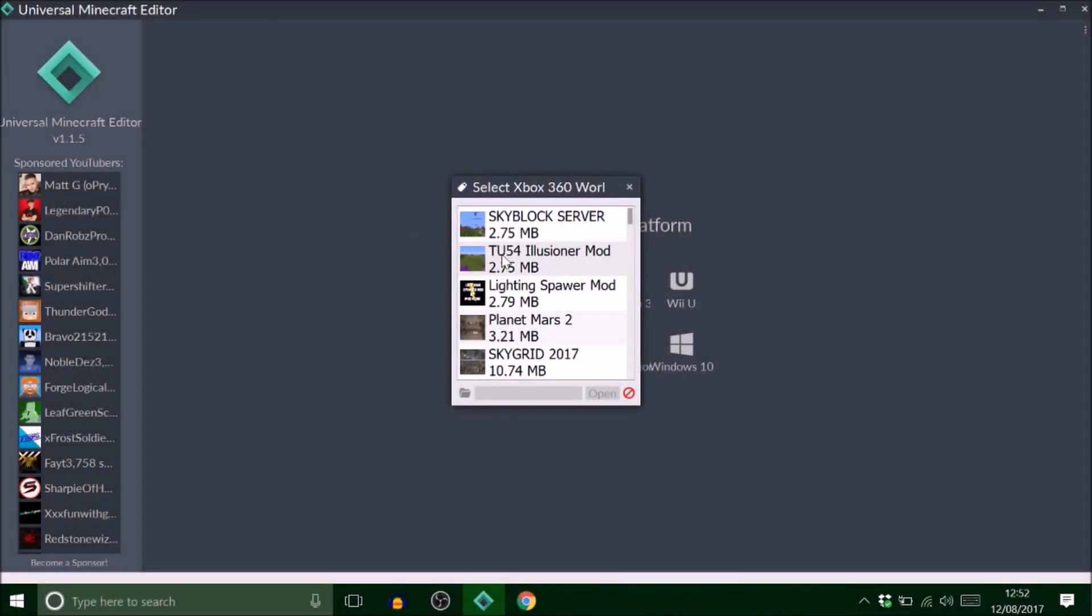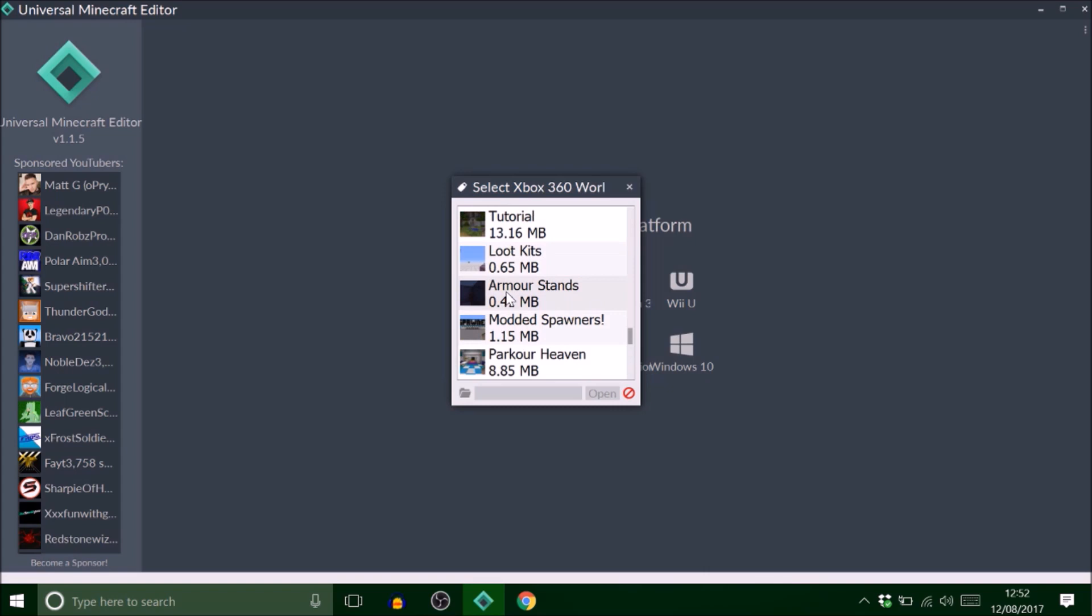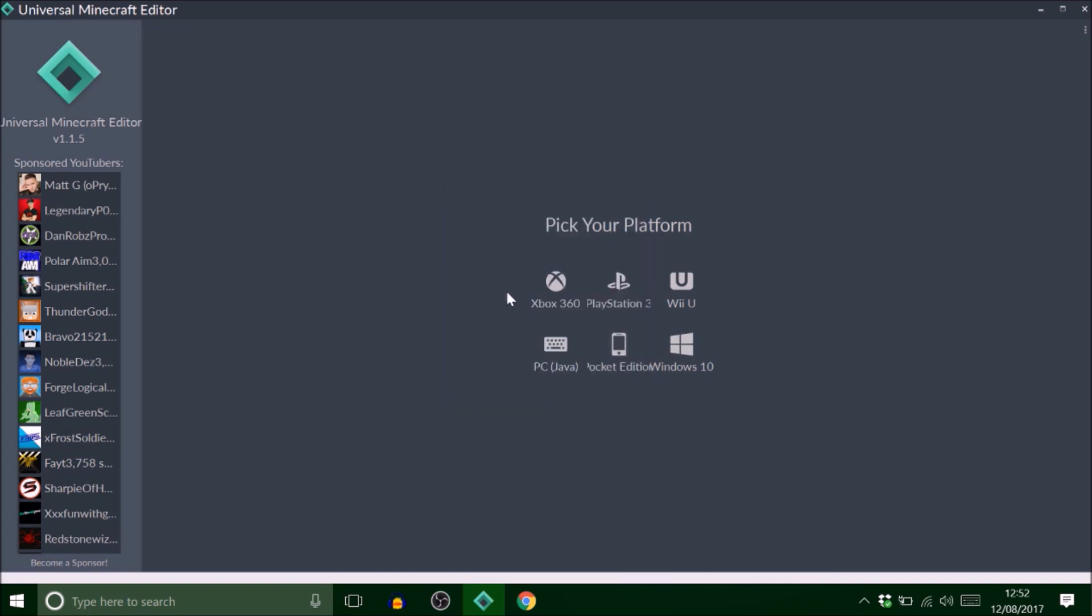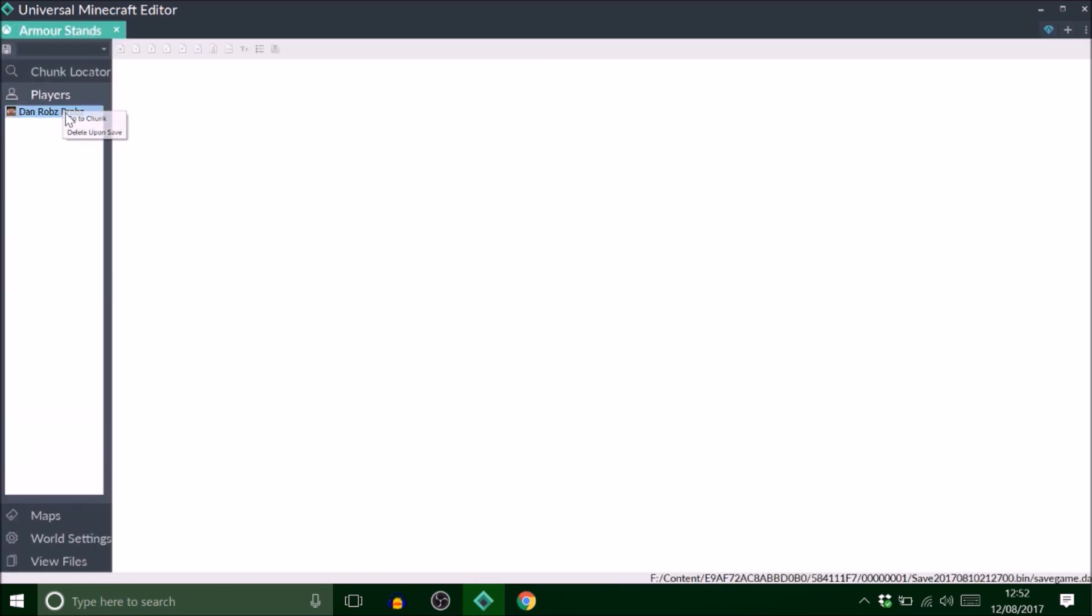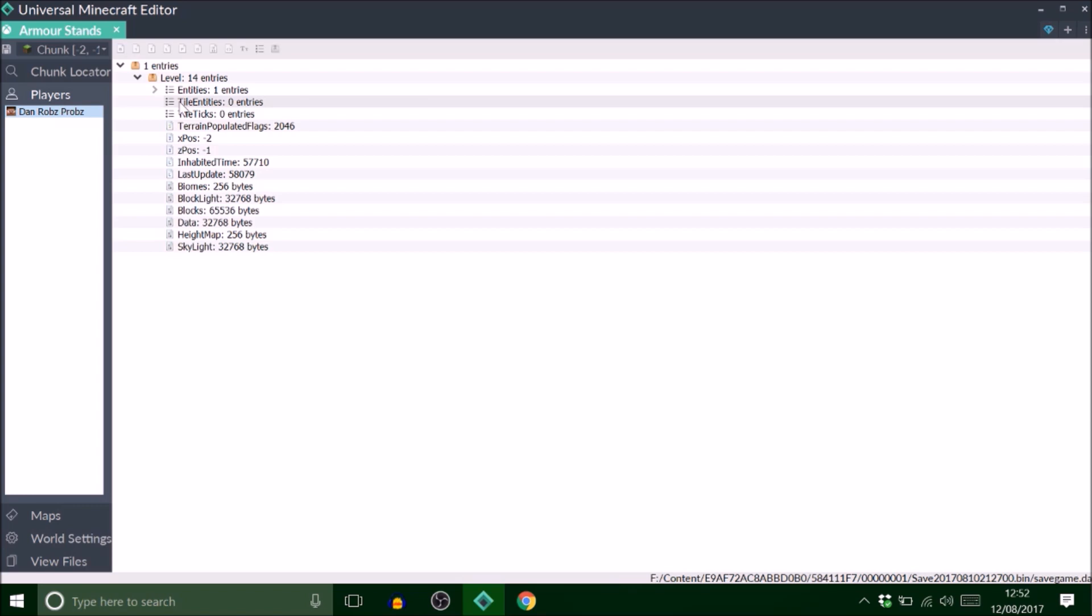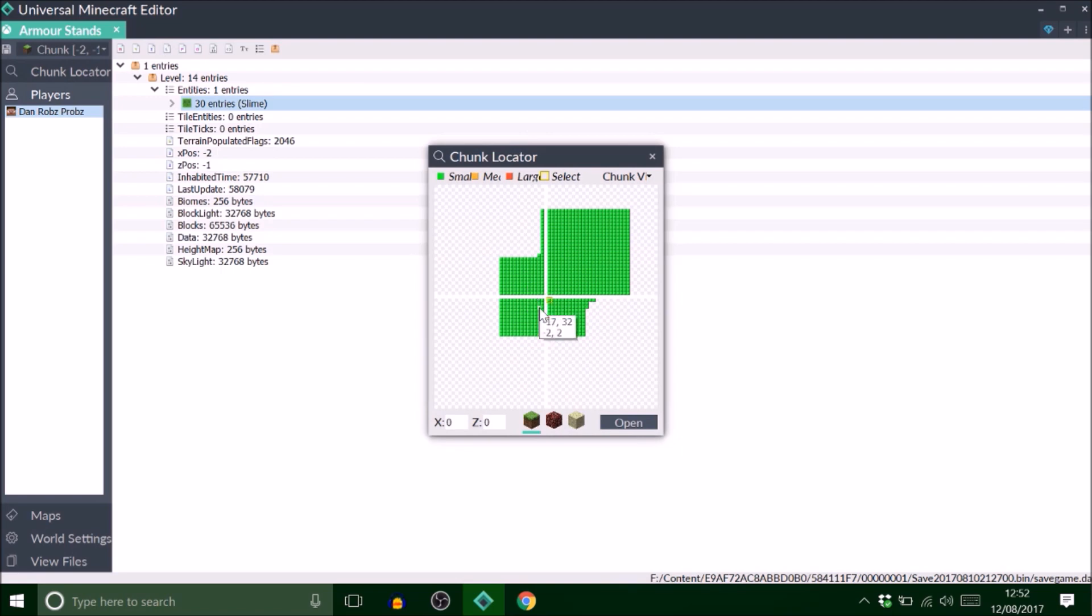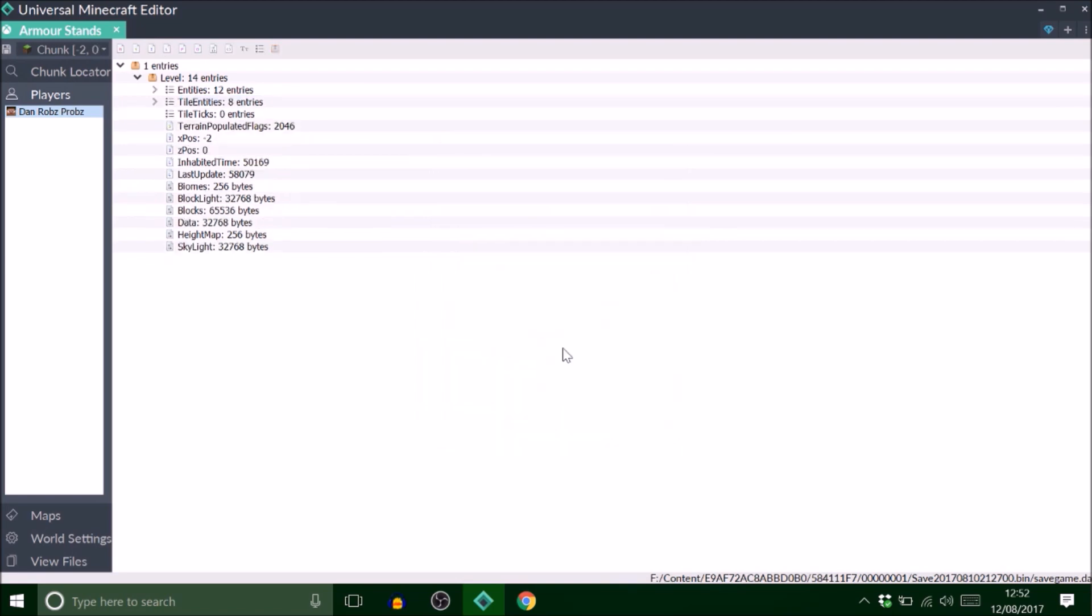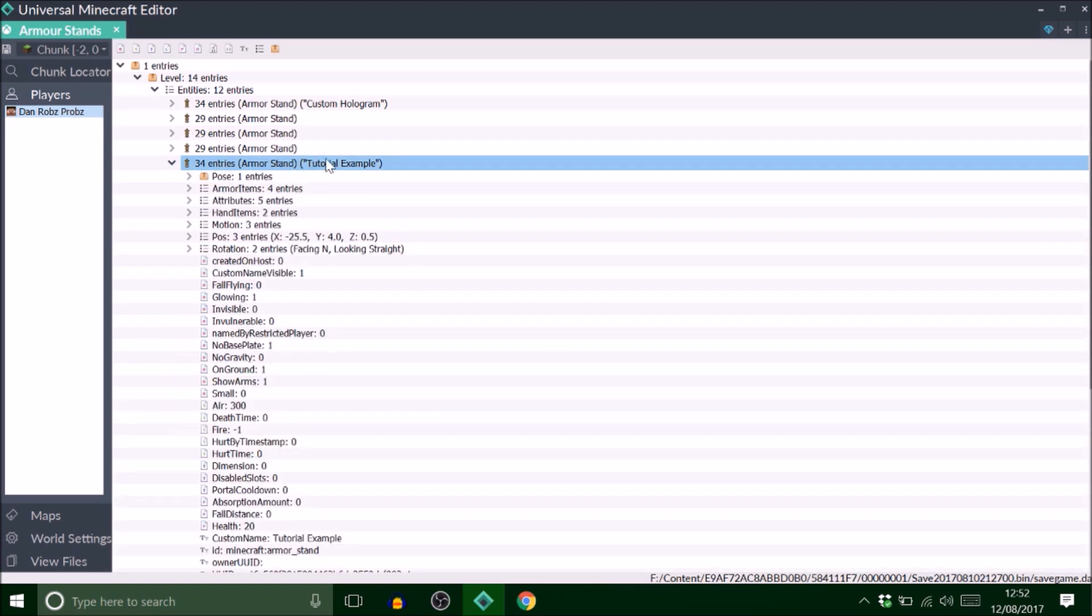We've loaded up Universal Minecraft Editor. I just want to find my save which is under armor stands, locate my player. There it is, we've got the tutorial example. I'd renamed that to make it easier to find which one it was.